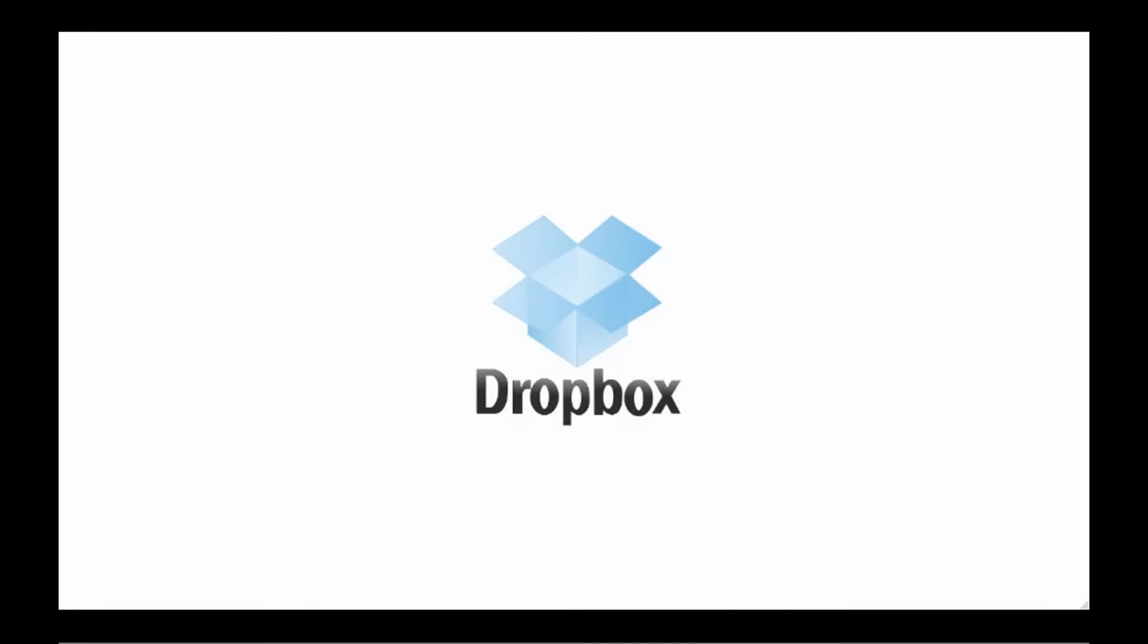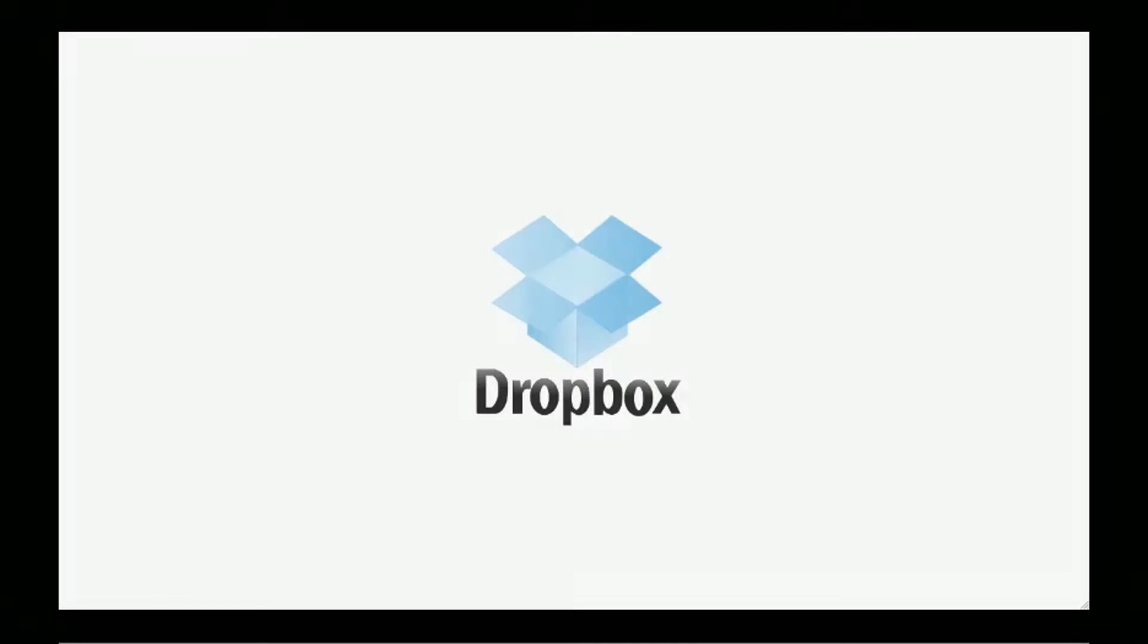Welcome to Dropbox, the ultimate solution for file sharing and synchronization across multiple devices.